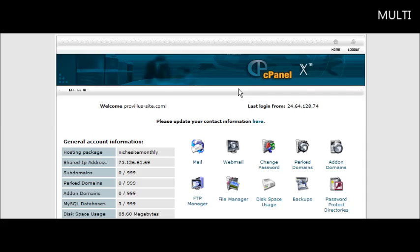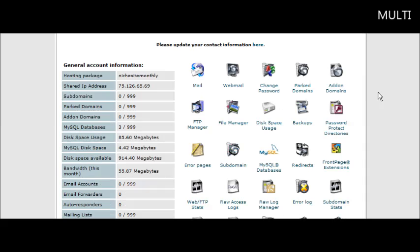First thing you need to do is sign into your cPanel and then if you roll down you'll see the error pages. Click on that.